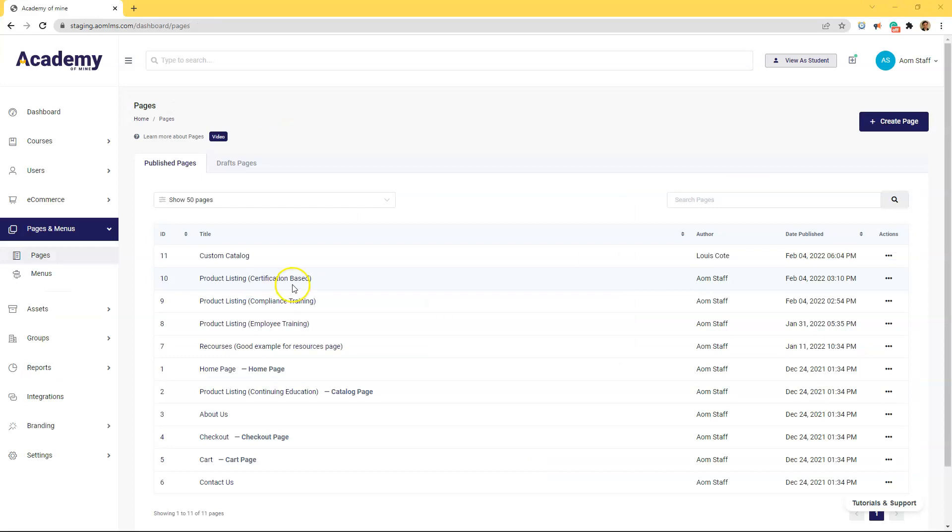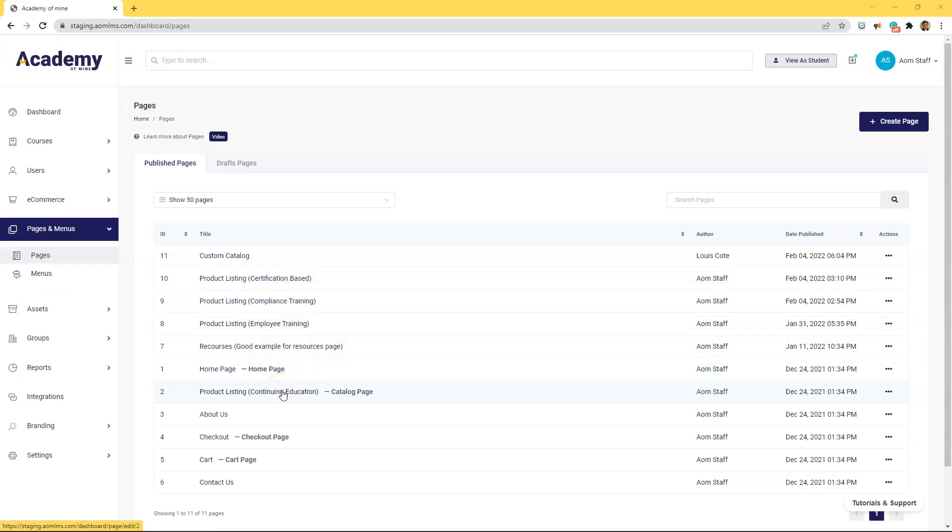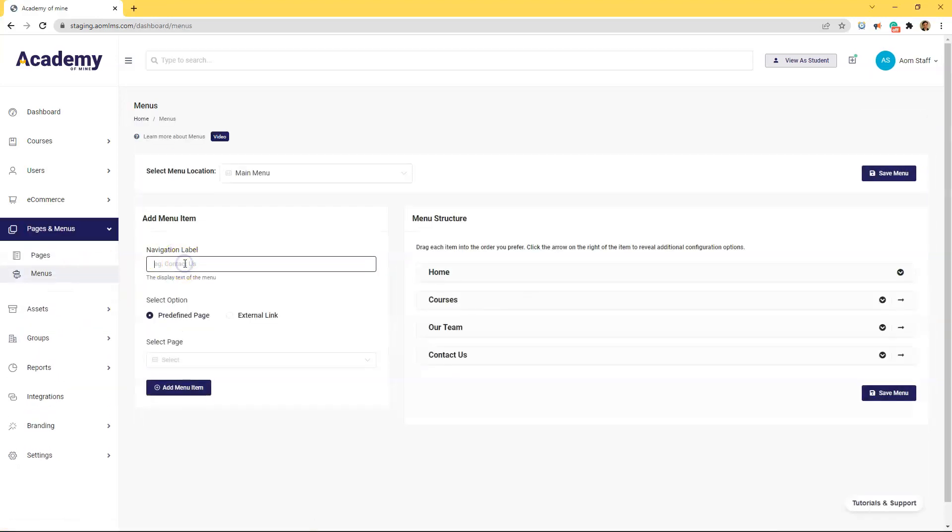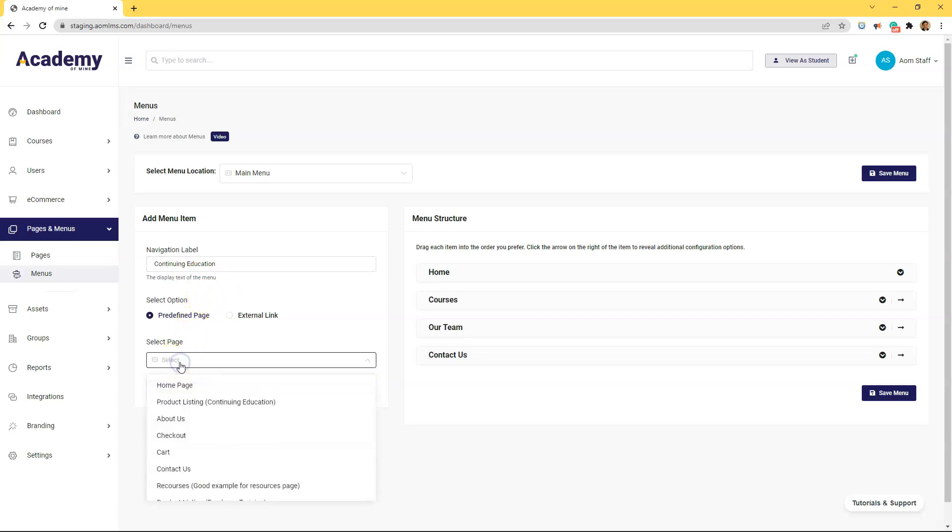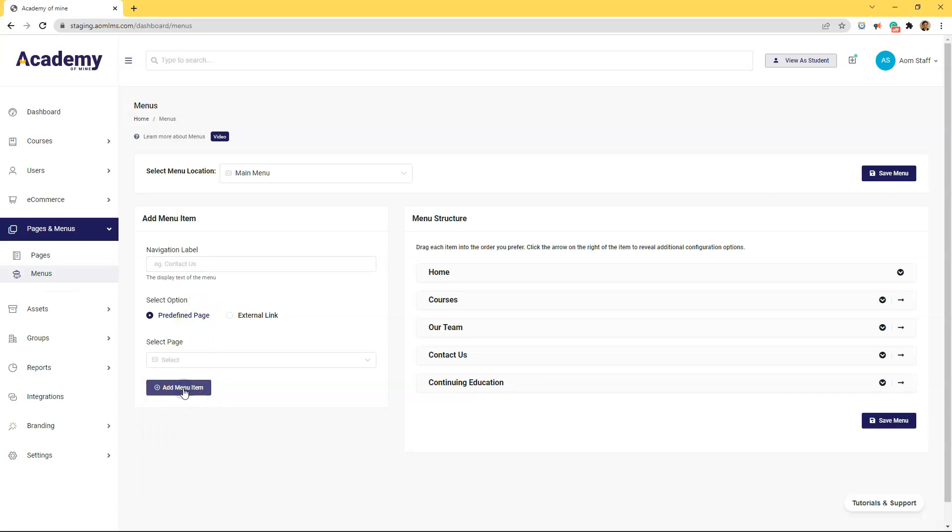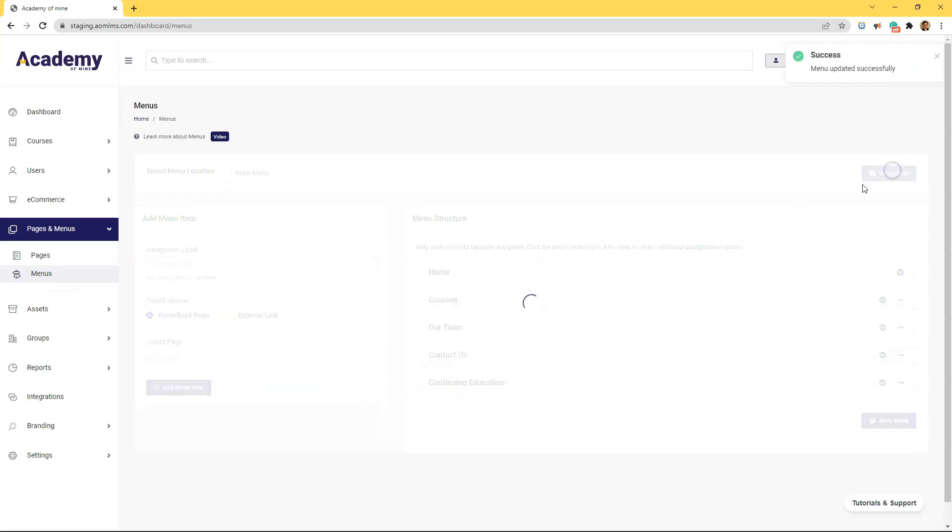Okay, so we've created our different product listing pages and saved each page to include only the correct product categories. Now let's create some menus for each page. First, go into menus and under the navigation label, let's create our first menu titled continuing education. This menu is going to take users to the continuing education product page. Leave this predefined box checked and then click on the correct product listing you created for the continuing education page. Then click save.